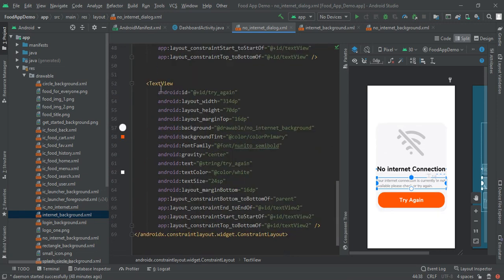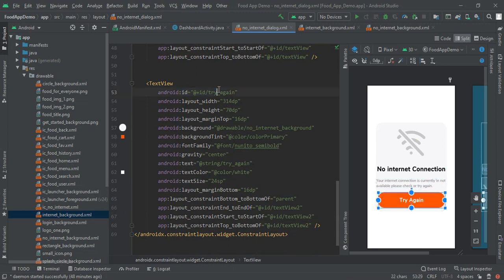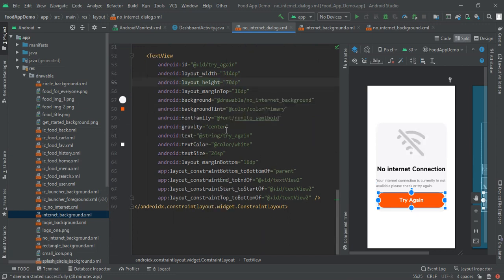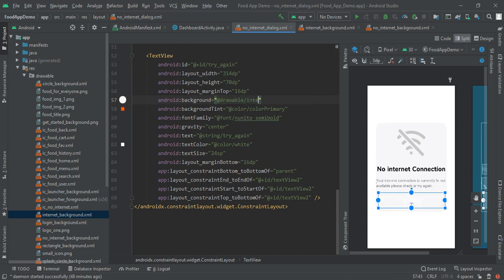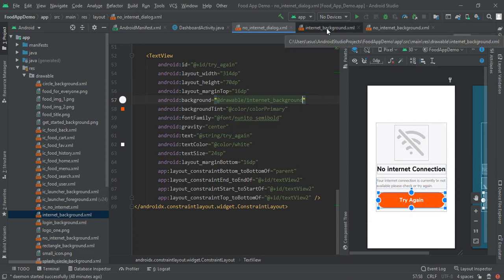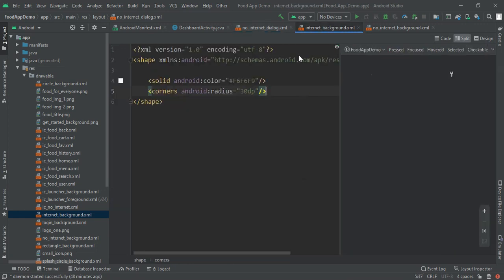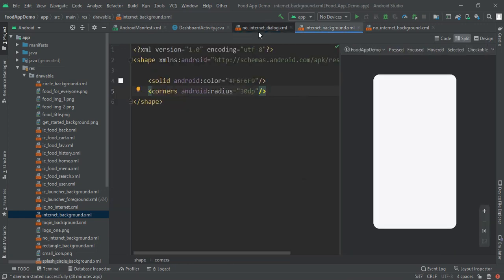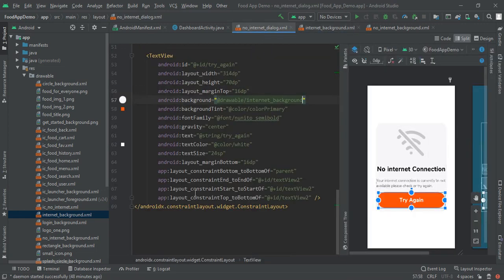Then make a text view with try again and give the ID here. Make the width of 314 dp and height of 70 dp. Then I had added a background of no internet connection so let me change it to internet background and you can see that it is having color orange but here we declare white.